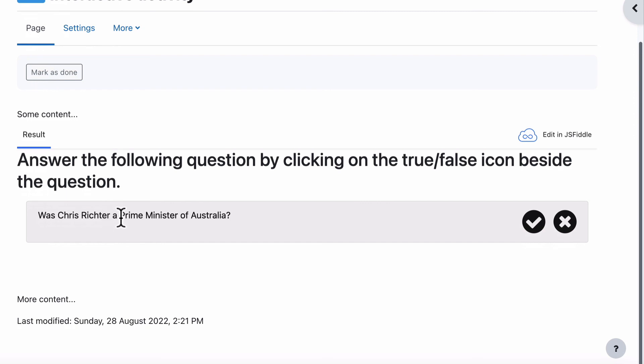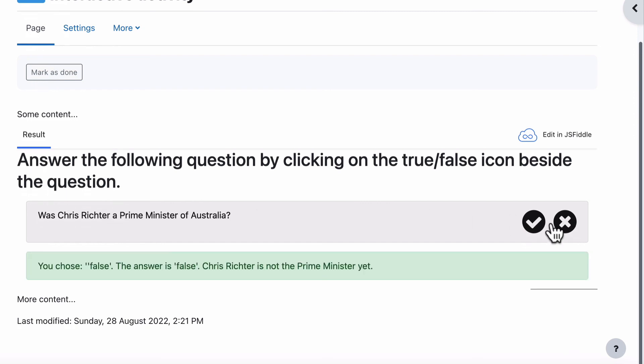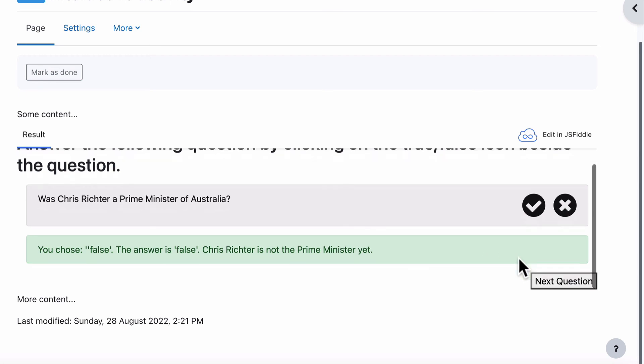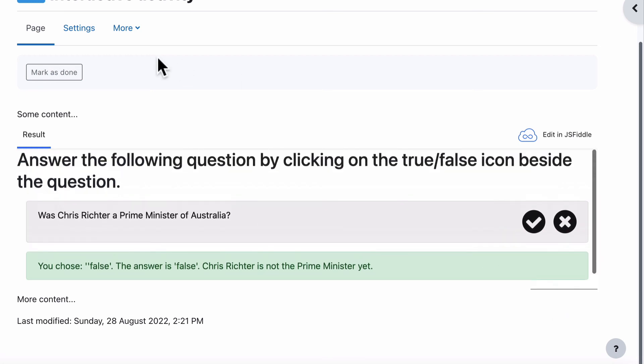So was Chris Richter a prime minister of Australia? Well, the answer is no. So you chose false. The answer is false. Perfect. And next question. Now notice that that doesn't quite fit.